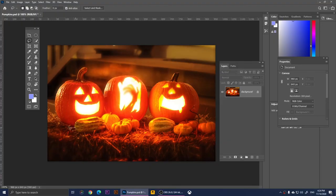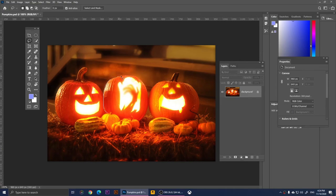Moving on to the Lasso Tool. With the Lasso Tool you make freehand selections. For example, I'm going to roughly select this pumpkin by clicking and holding, going around it while holding the click down, selecting the parts I want, then connecting back to where I started — and it will make a selection. It's a freehand tool: click and draw your selection.